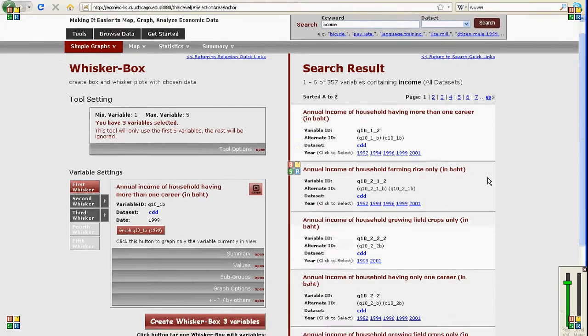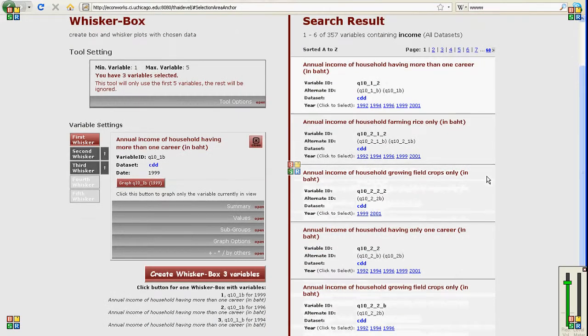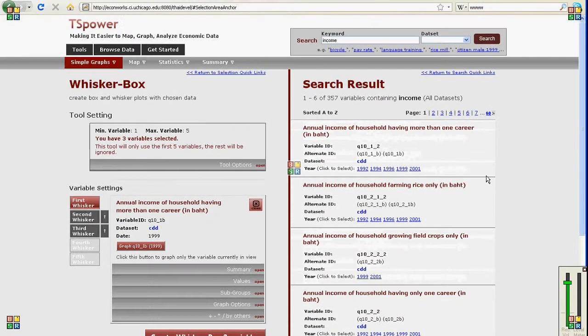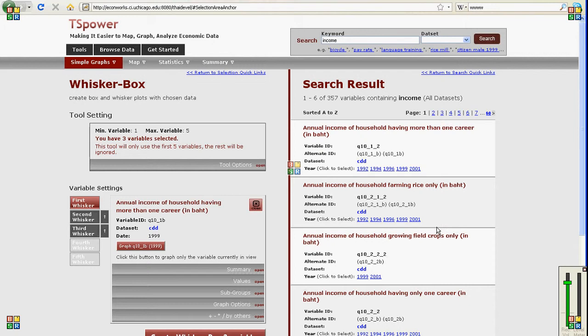There's a very wide range of tools available for you to explore the data. Right now most of the data here are from Thailand but we hope to expand it to more and more countries.